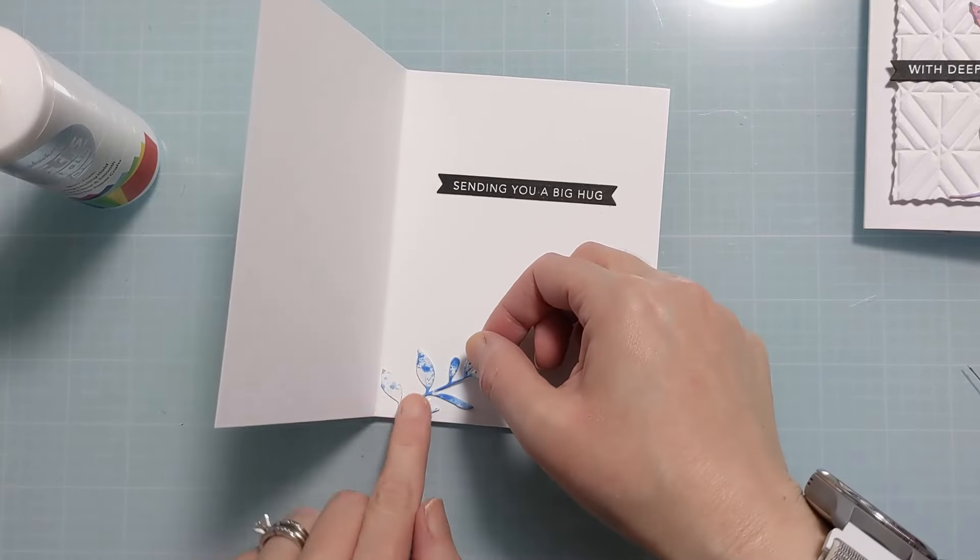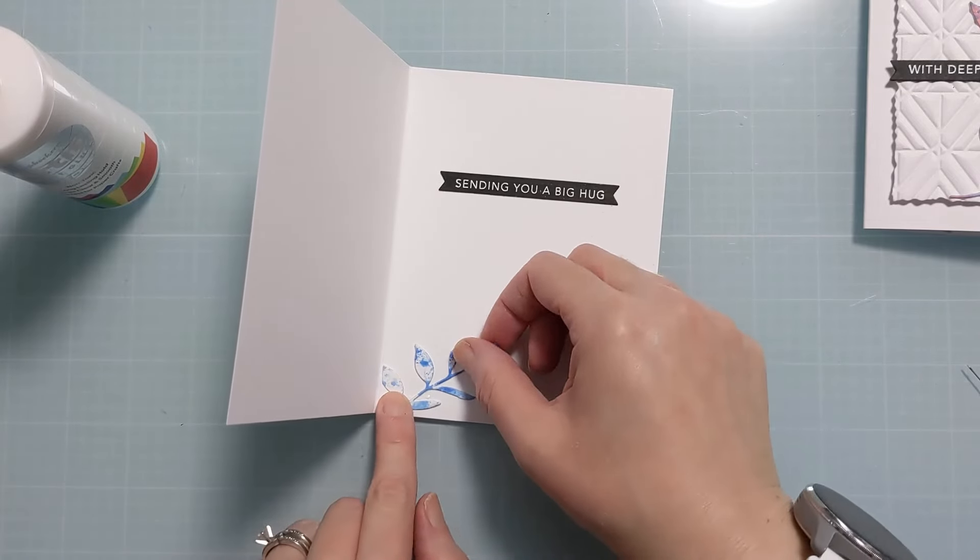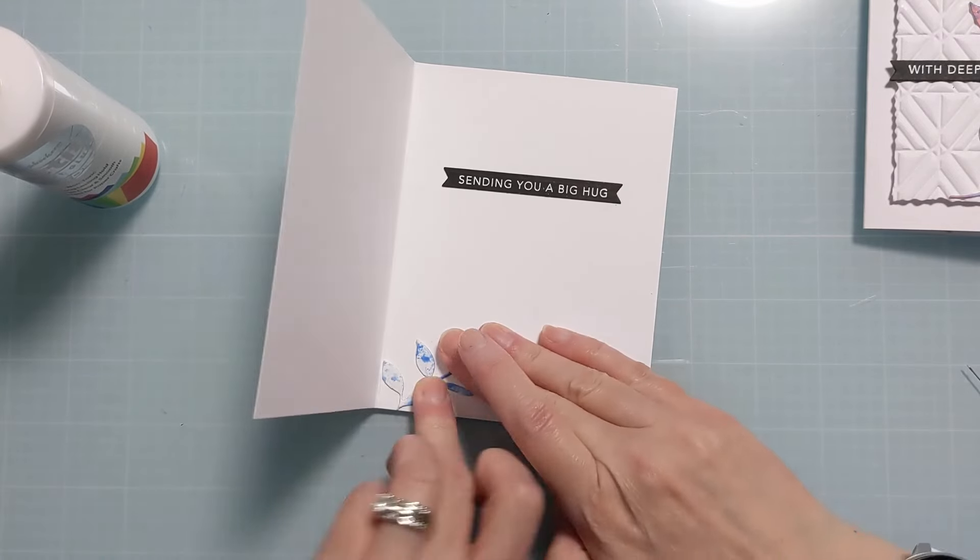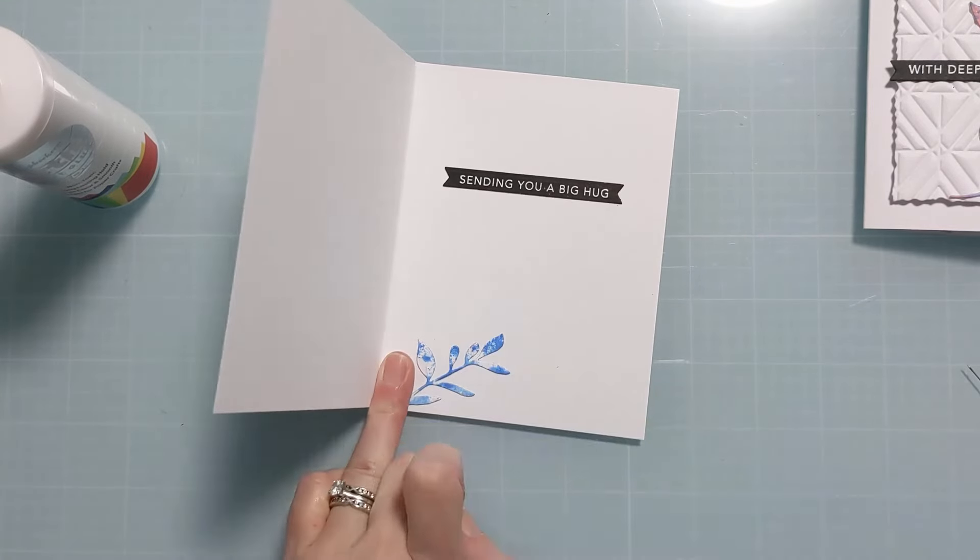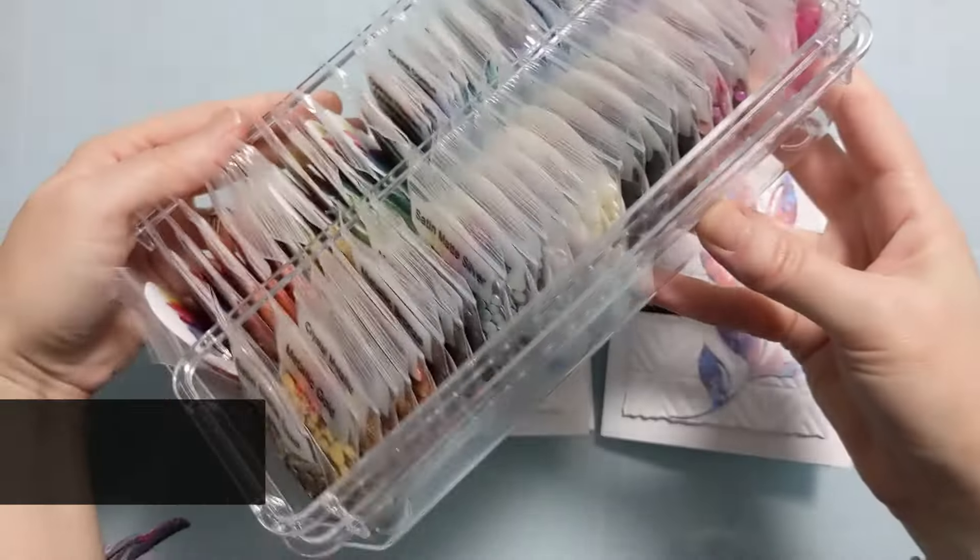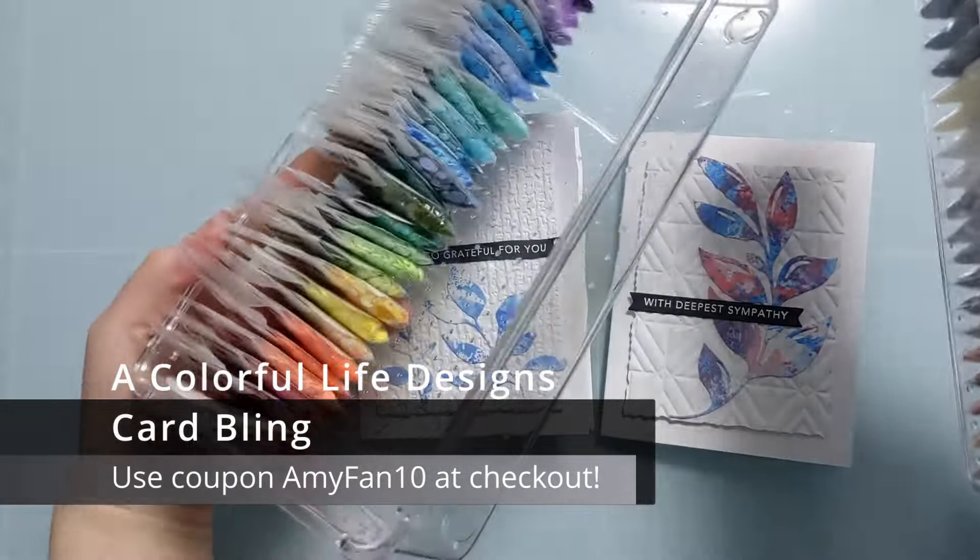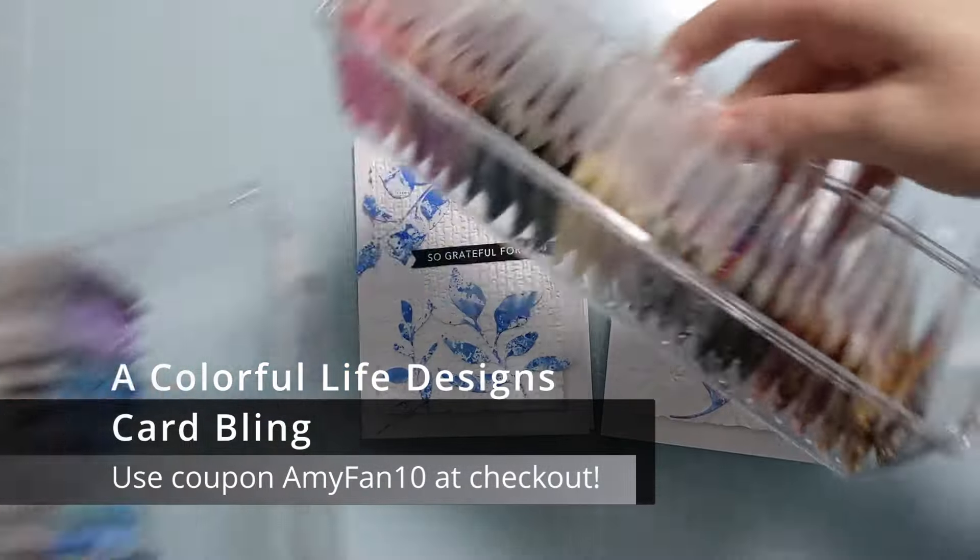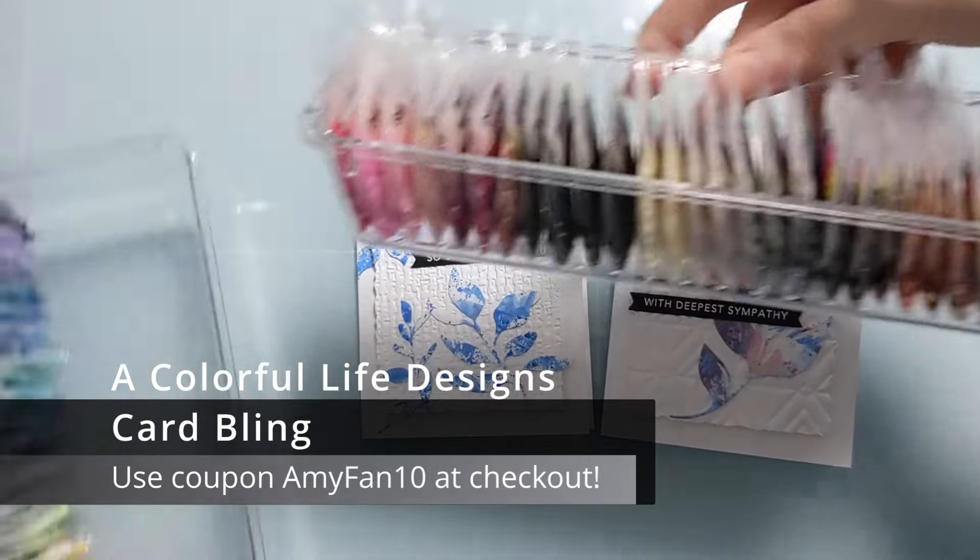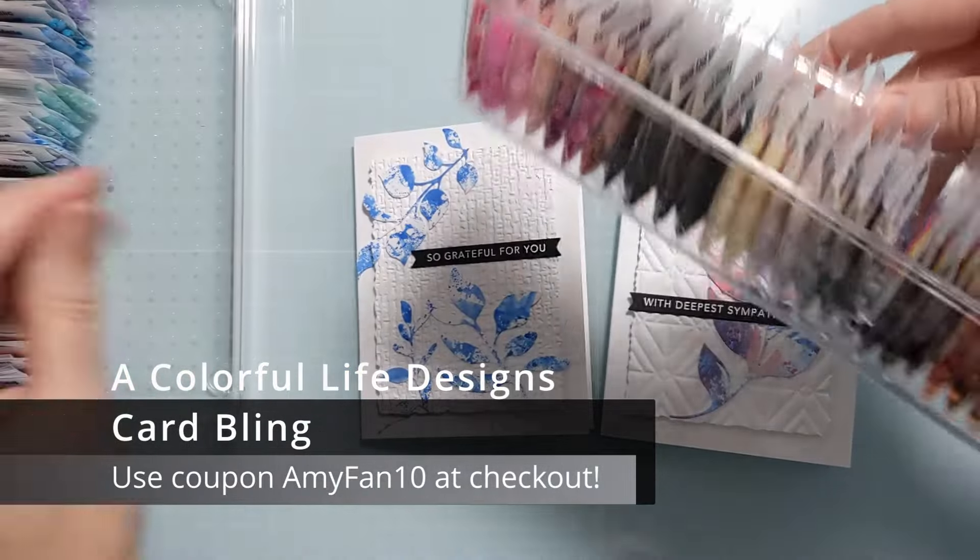So this one wasn't a perfect die cut. There was a little bit of an edge where I went off the edge of the scrap, but it worked out fine. I just kind of nestled it up to the edge of the inside of the card and it worked great.